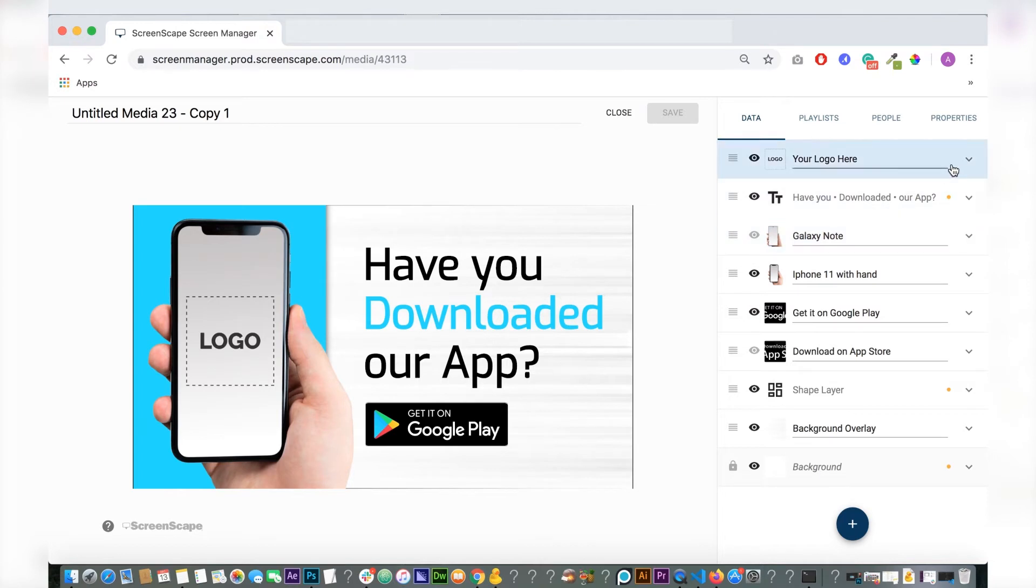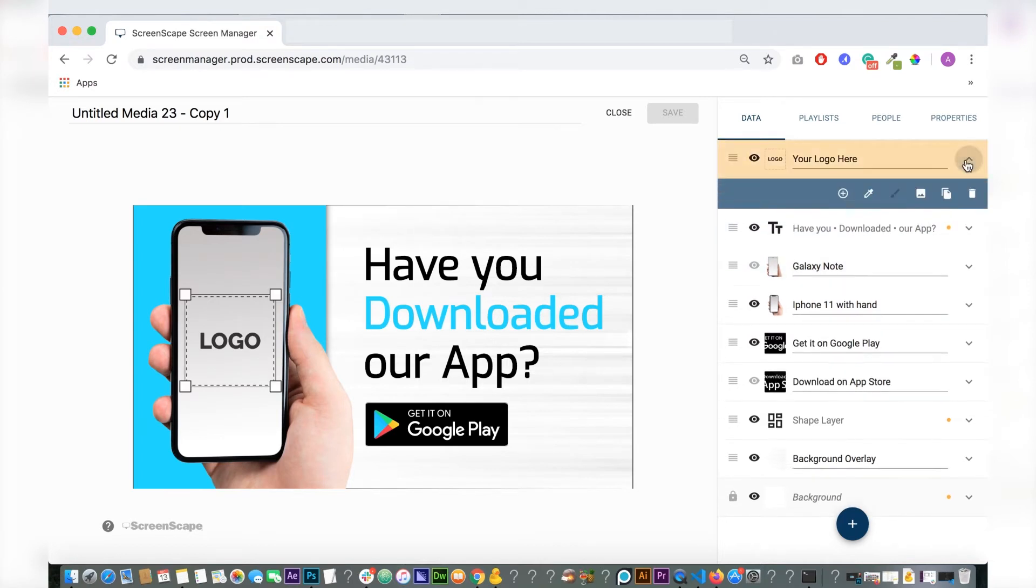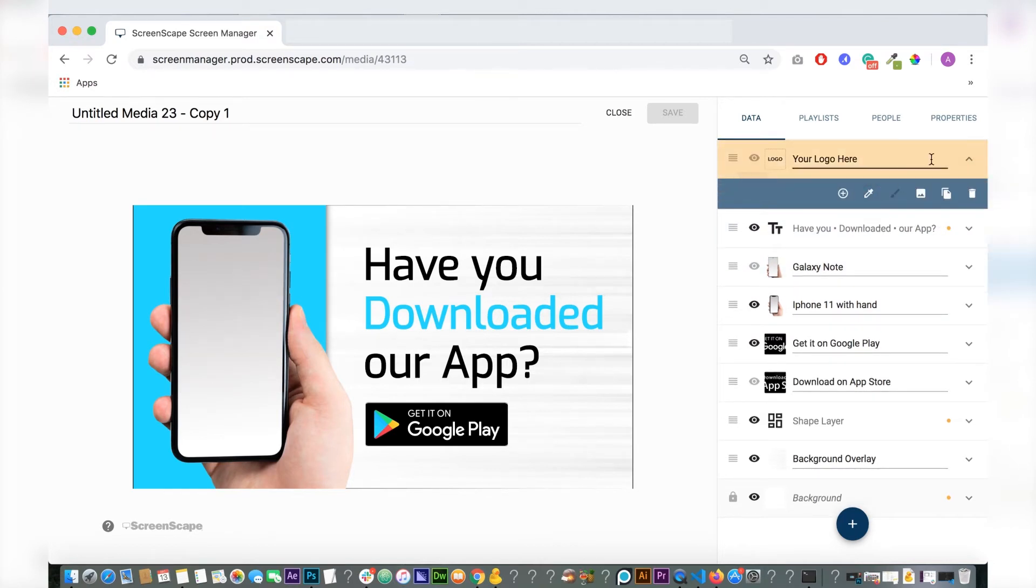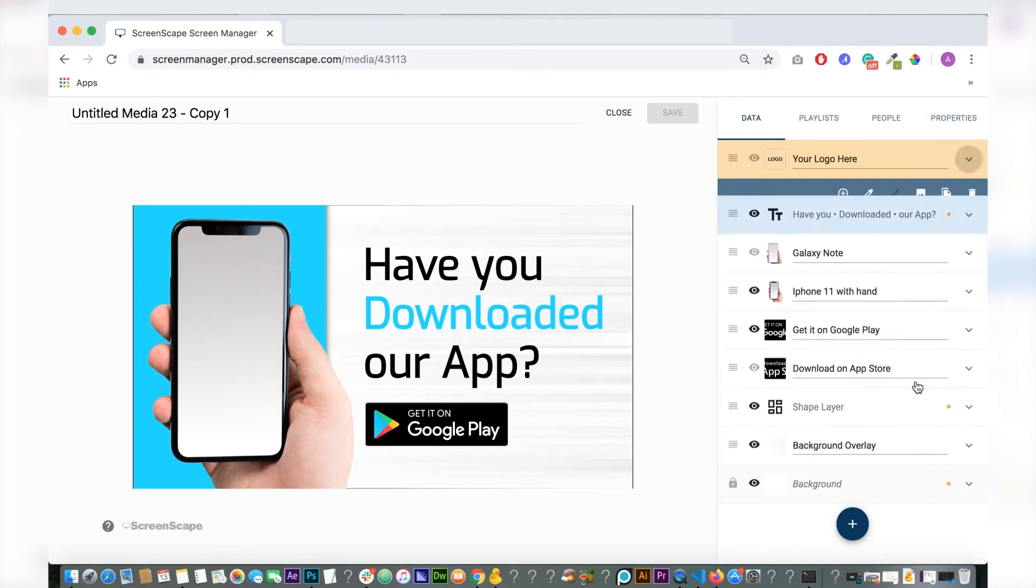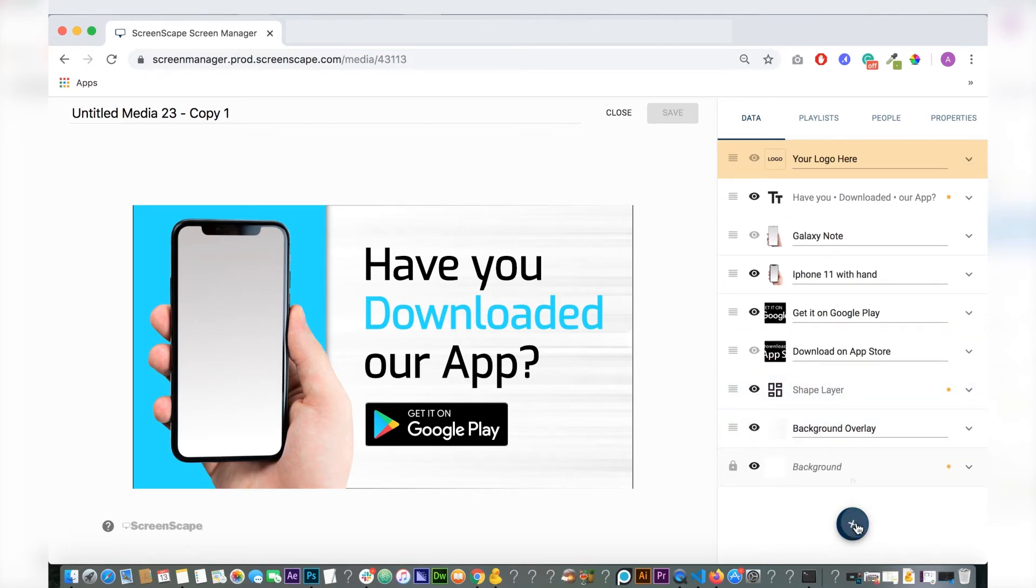So you can delete this logo placeholder or hide it and add your own logo to the screen of the phone.